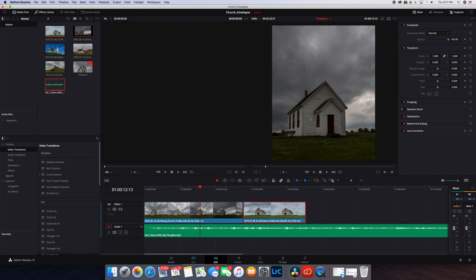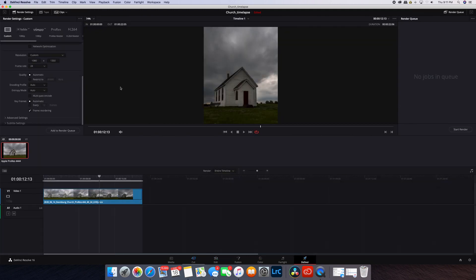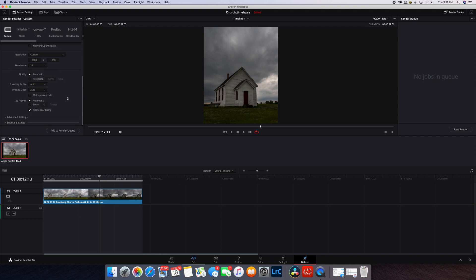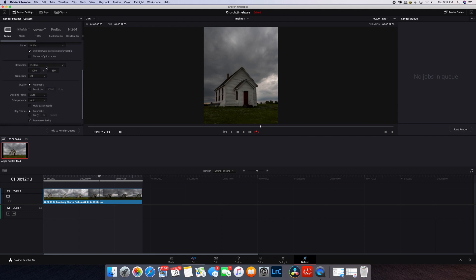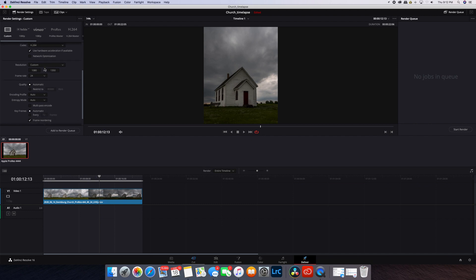One last thing I want to show you. In the Deliver tab, you want to look down and make sure that the crop ratio you're using for your timeline is here in the Deliver section as well. It should automatically happen, but it's good to double check. I keep the QuickTime H.264 codec for Instagram.